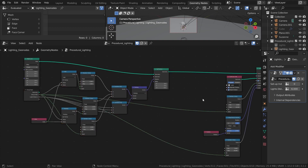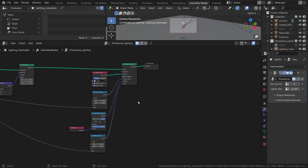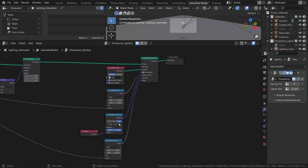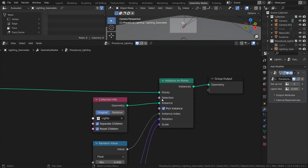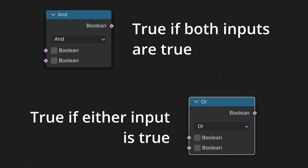Instead, we will move over here to where the instancing of the lights takes place. Essentially what we want to do is to use the selection input on the instance on points node to create a selection that excludes one or more points from being used for instancing. To do this, we will create some on or off conditions with boolean math nodes.